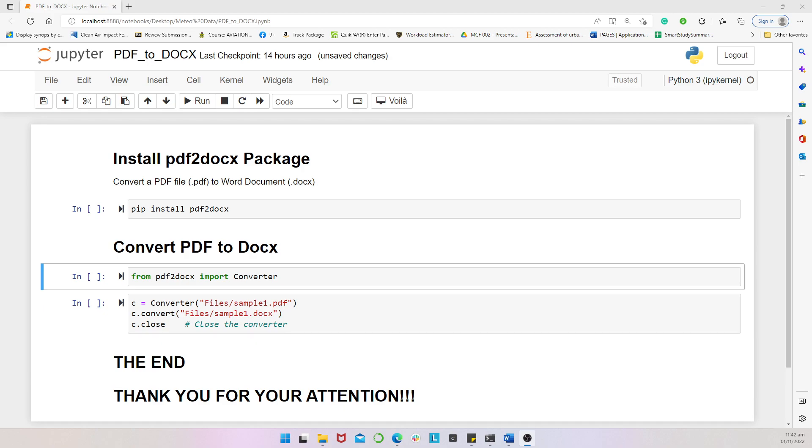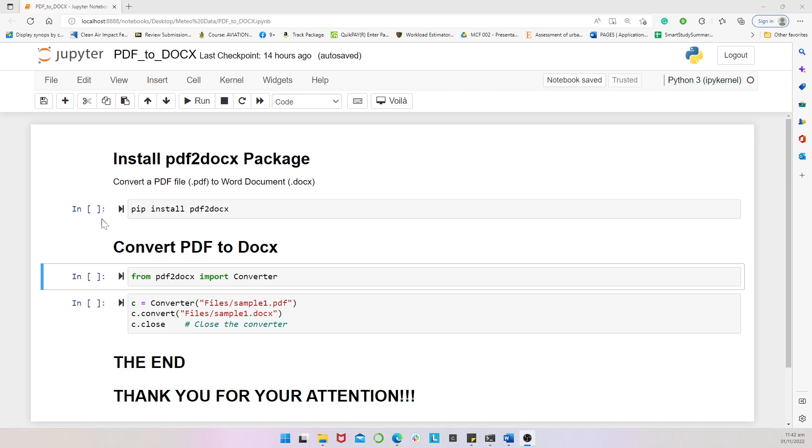And even with the free ones, you wouldn't always want to be going online because of internet challenges and all that. But then Python makes it quite easy. So with a Python package which is pdf2docx, you can have it installed once and then whenever you need to convert your file, you can always make use of it.